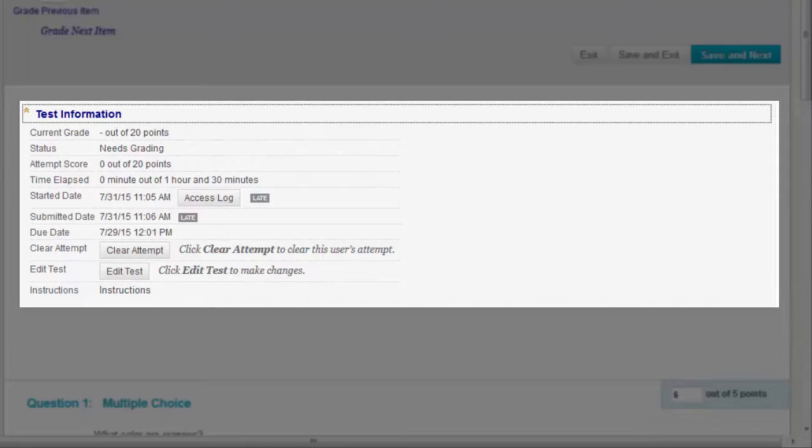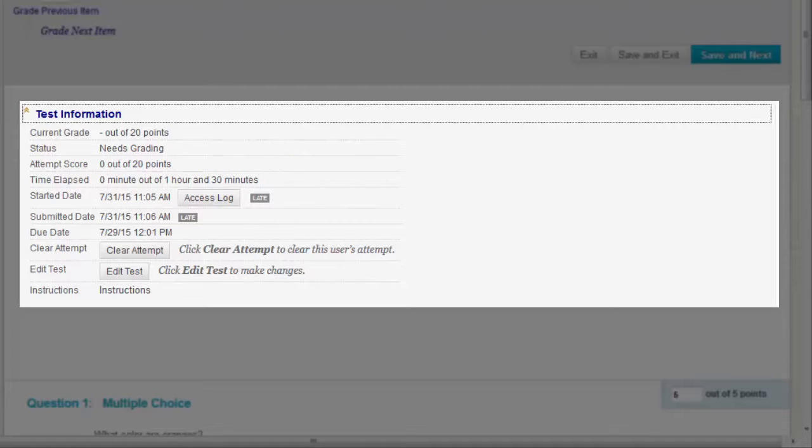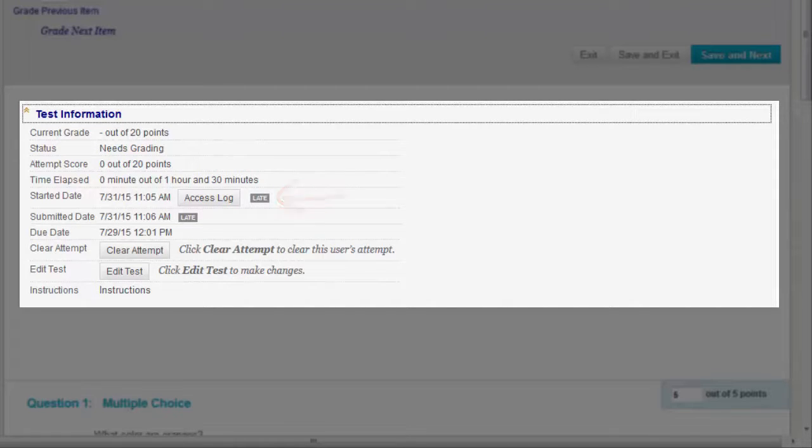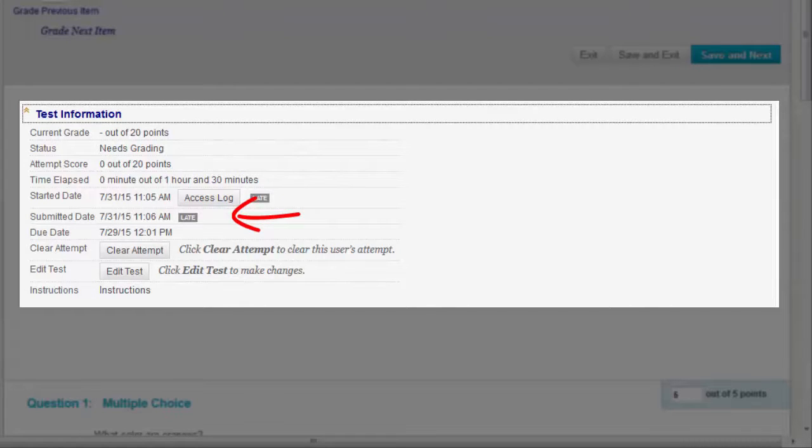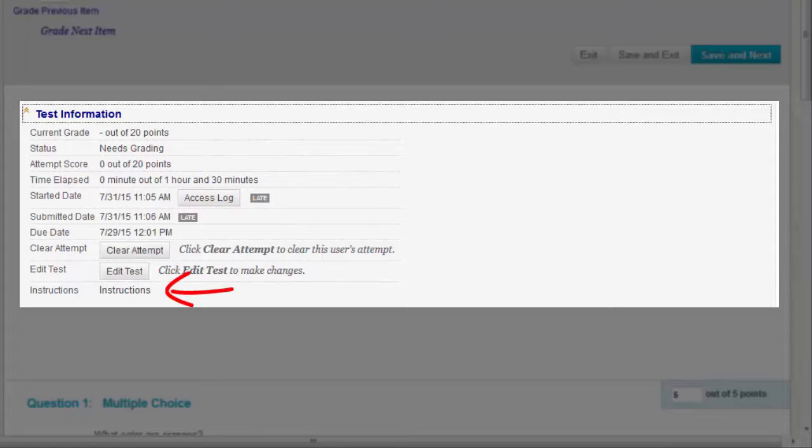If you choose the Set Timer option, the time a student spent taking the test is recorded and appears here. Started Date shows the date the student began. Submitted Date shows the date the student submitted the test for grading. Any instructions associated with the test display here.